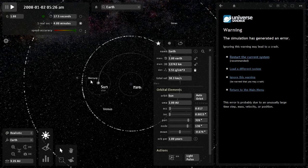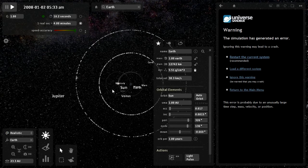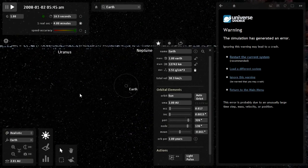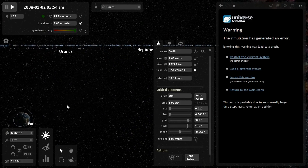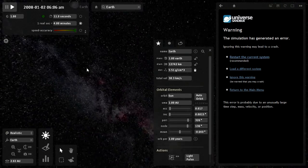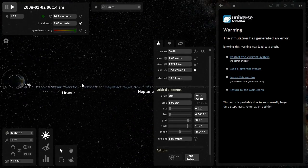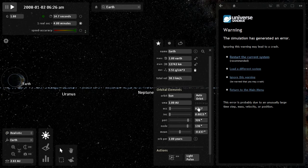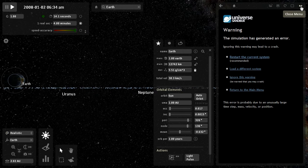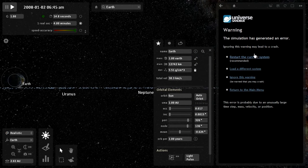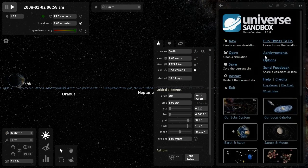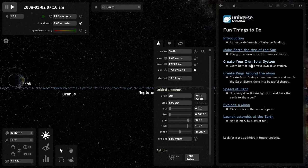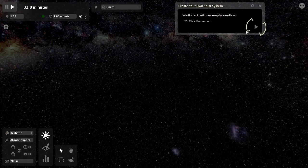I think you may even be able to see eclipses and stuff, I'm not sure actually. Anyway, there are some other options we can do. Let's turn to the main menu. Fun things to do. Create your own. I'd like to do this.